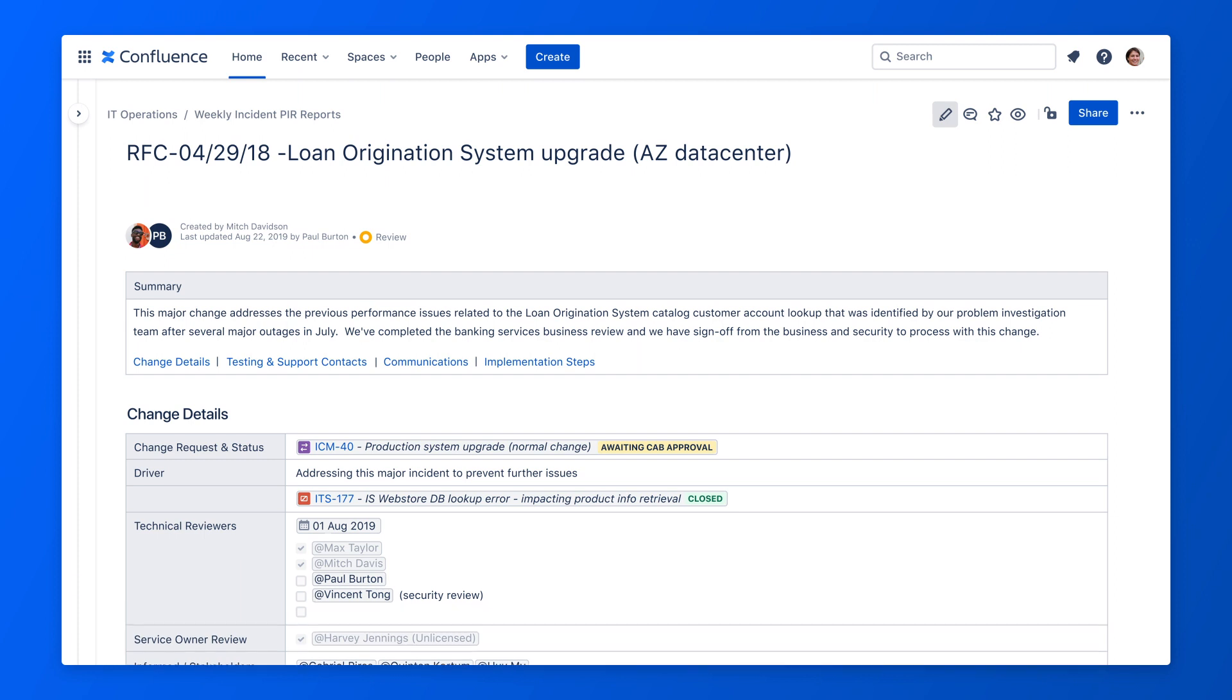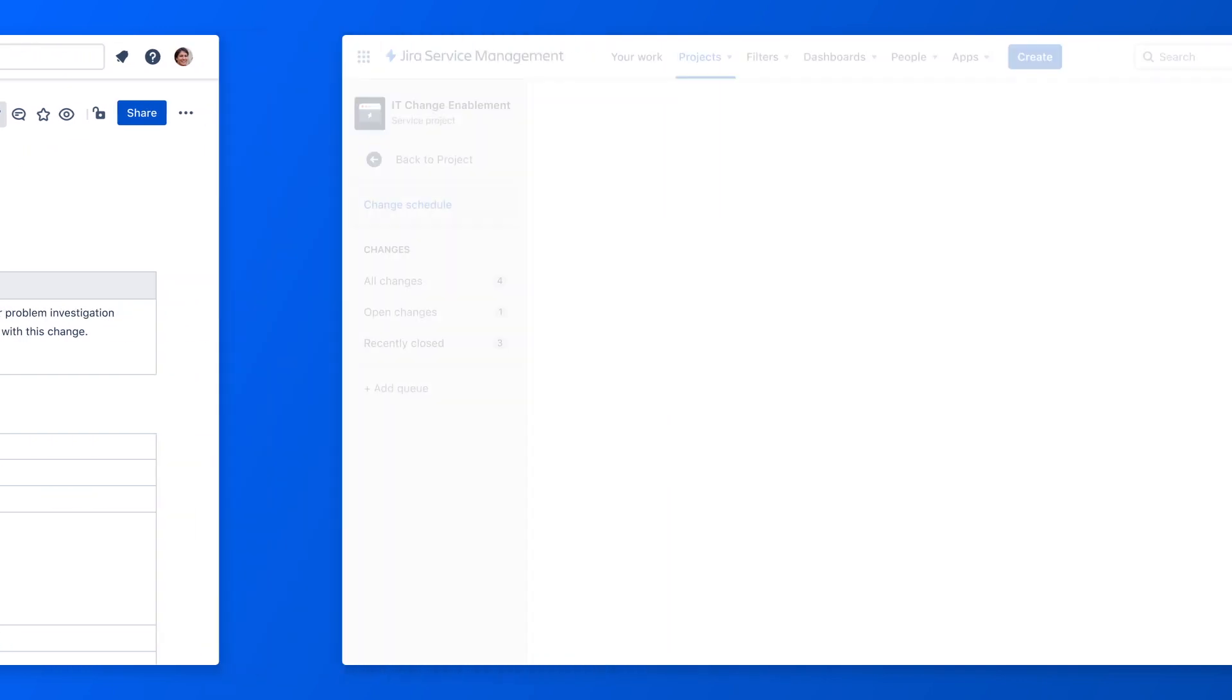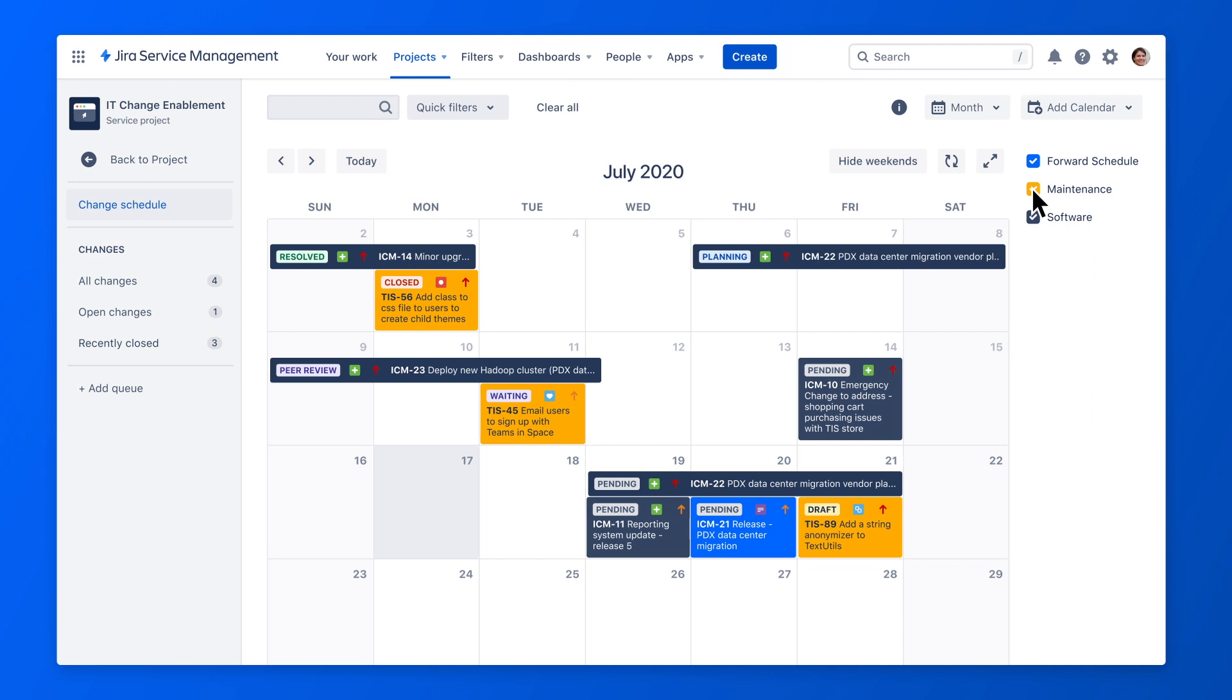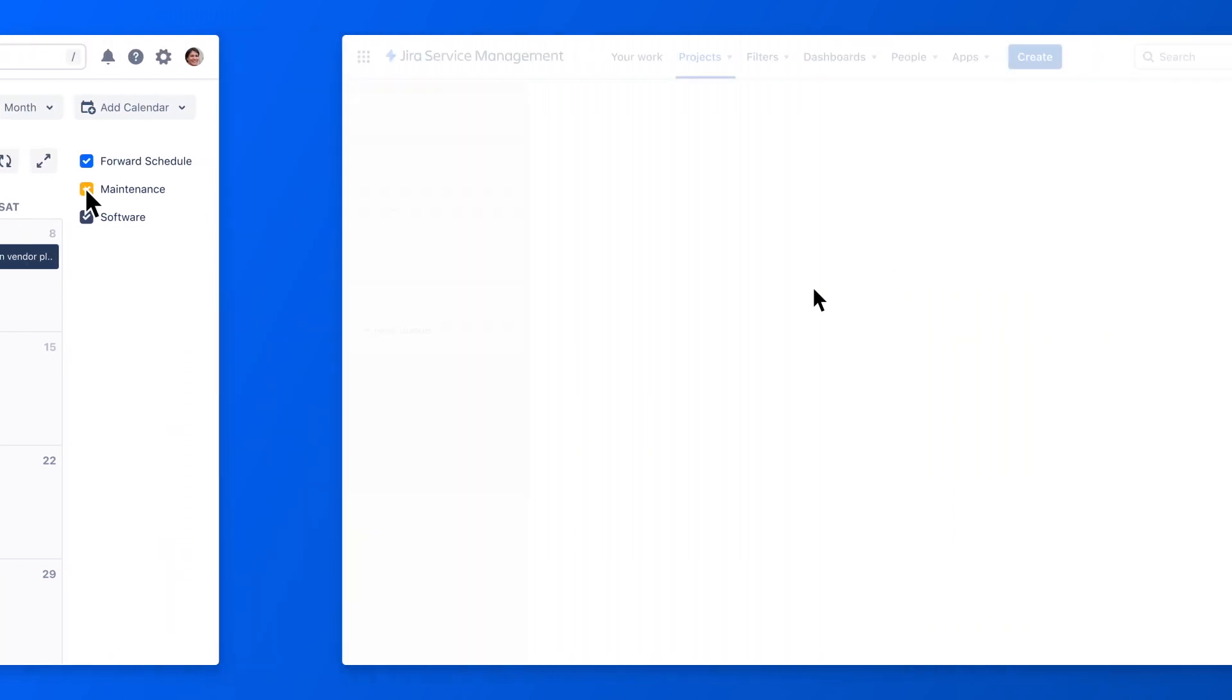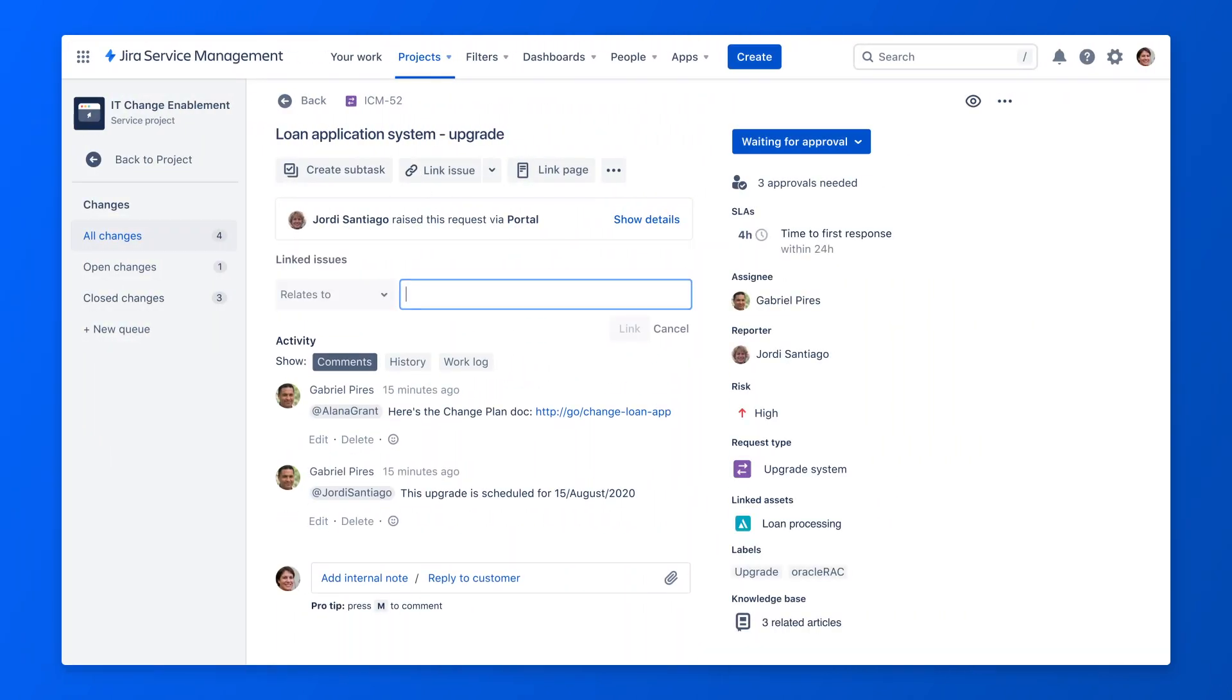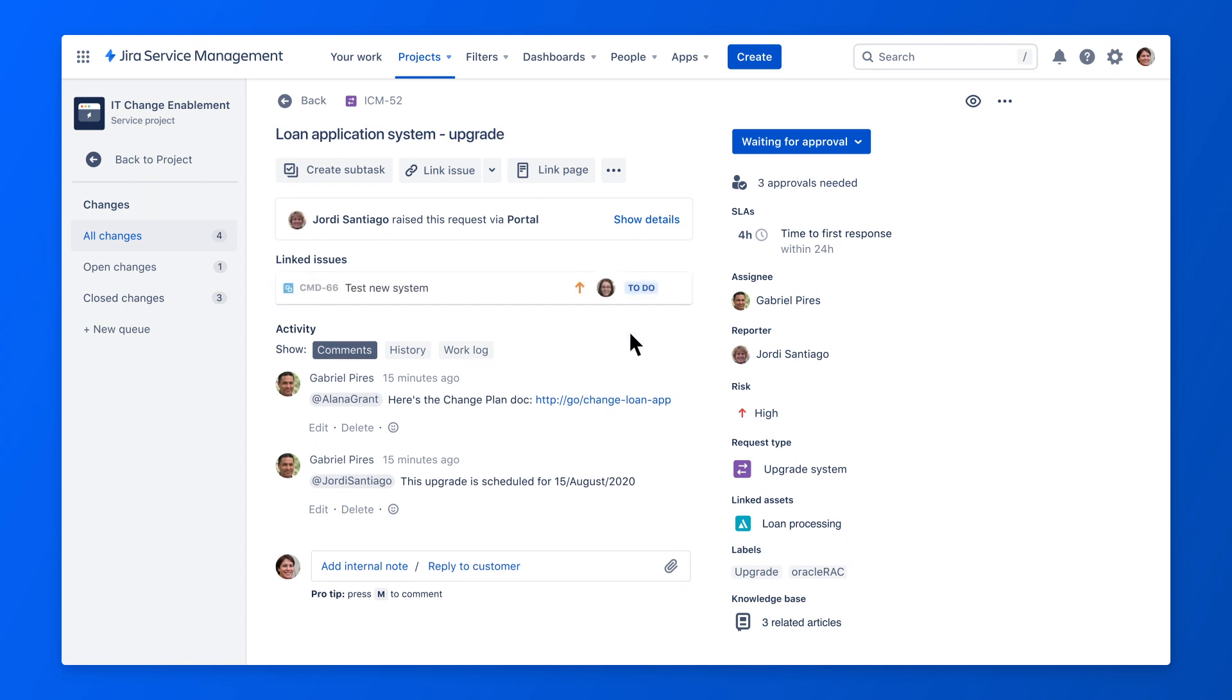And now, the CAB will have the context needed to approve changes faster. Bankly's change manager can then look at upcoming schedules and easily identify a window free of conflicts or blackout dates and create any necessary subtasks linked to the developer backlog in Jira software.